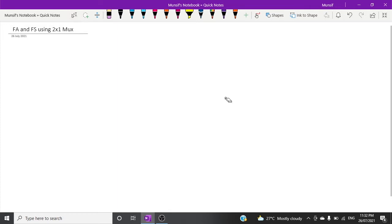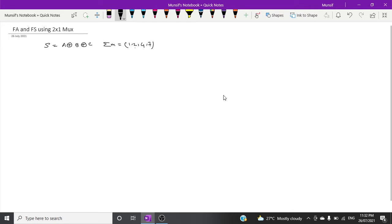As you know, the full adder sum expression is A XOR B XOR C, and the SOP for sum is equal to minterm 1, 2, 4, 7. The carry expression is equal to AB plus AC plus BC, or you can factor it as AB plus C times (A XOR B).